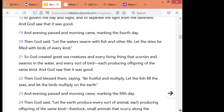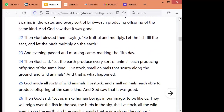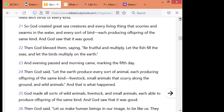Then God said, let the water swarm with fish and other living things. Let the skies be filled with birds of every kind. So God created great sea creatures, and every living thing that moves and swarms in the water, and every sort of bird, each producing offspring of the same kind. And God saw that it was good. Then God blessed them, saying, be fruitful and multiply. Let the fish fill the sea, and let the birds multiply on earth. And evening passed and morning came, marking the fifth day.